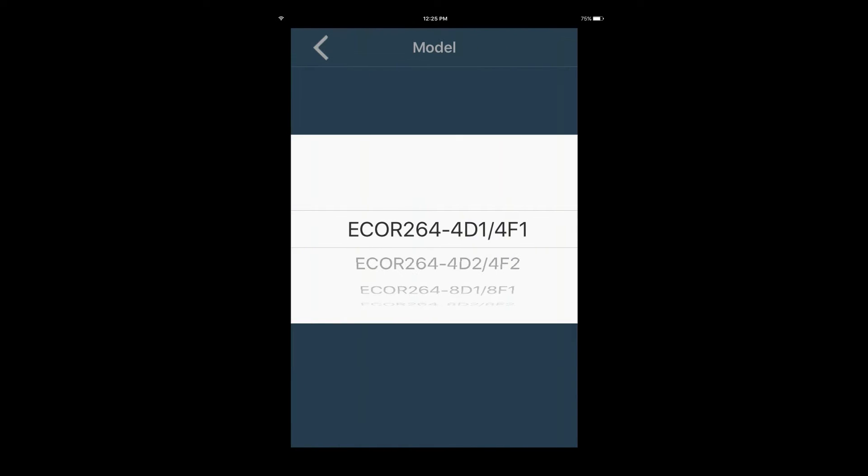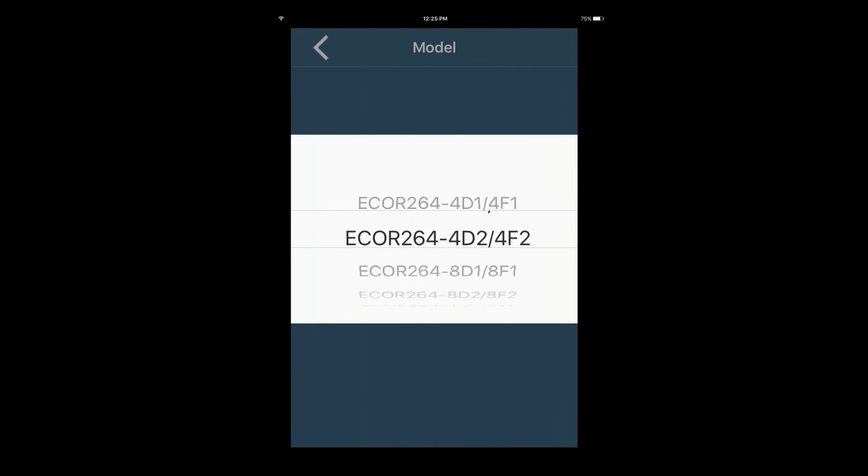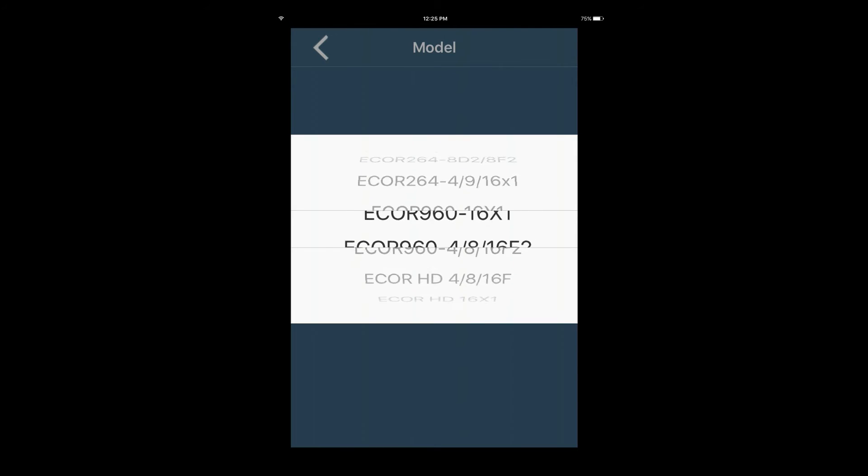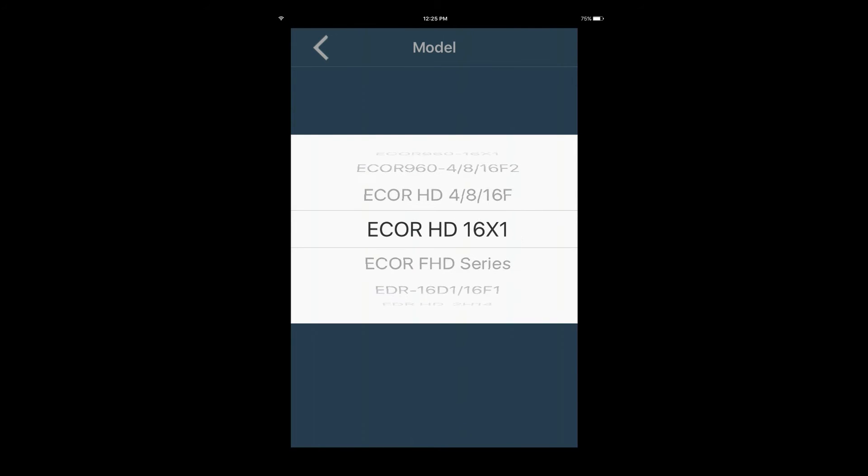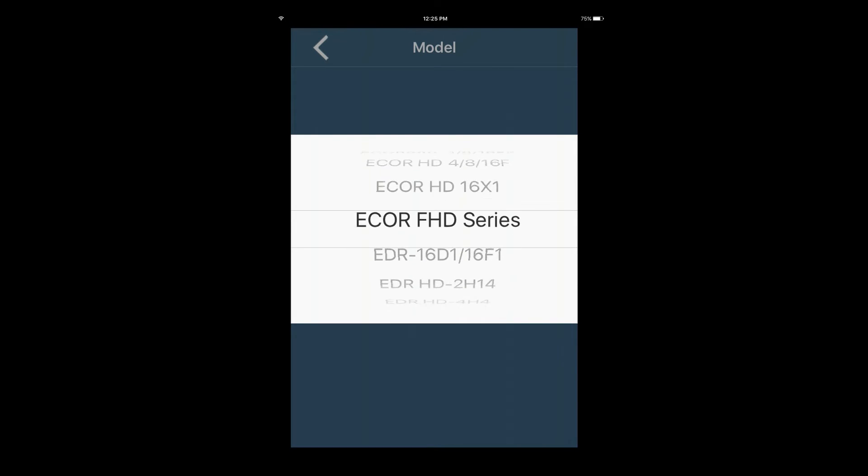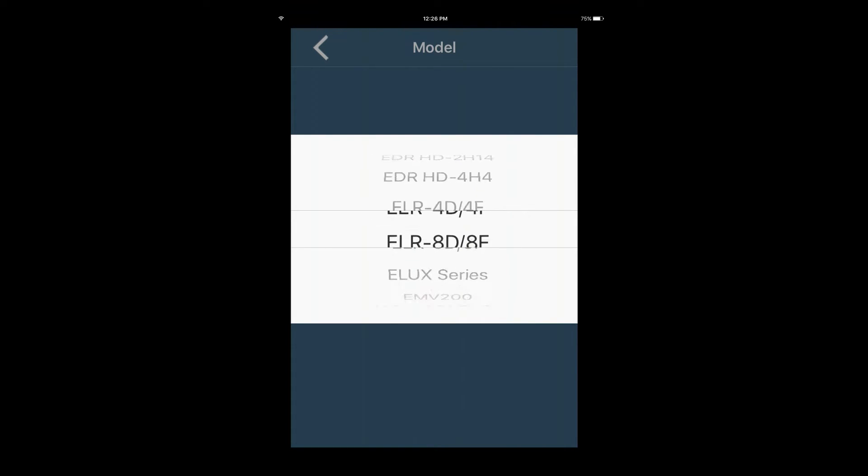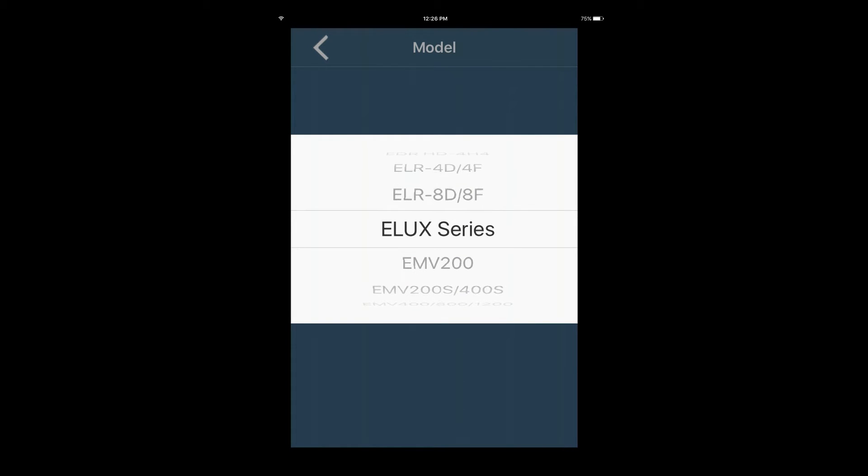Tap on the Model field, then use the wheel to select the model of the device you are adding. Once you have navigated to the device, press the back arrow on the top left of the screen.